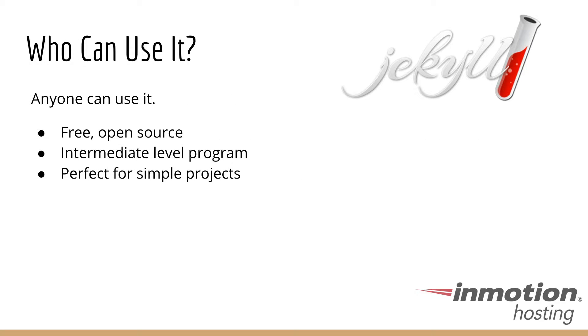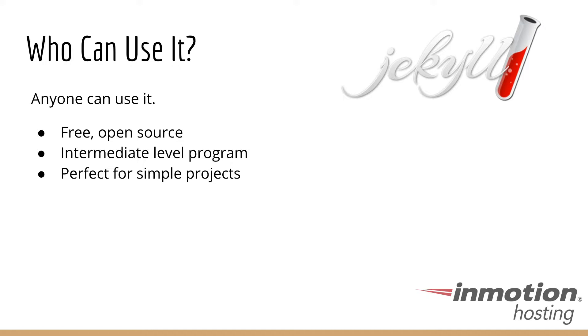Anyone can use Jekyll. It's free, open source. It is at what I would probably say is an intermediate level of programming. But if you've been comfortable using WordPress or Joomla or one of the popular content management systems, or even if you're just familiar with how to open new documents on your computer, save basic text files, or even better, if you know how to use a text editor, then Jekyll can easily come into your workflow quite seamlessly.